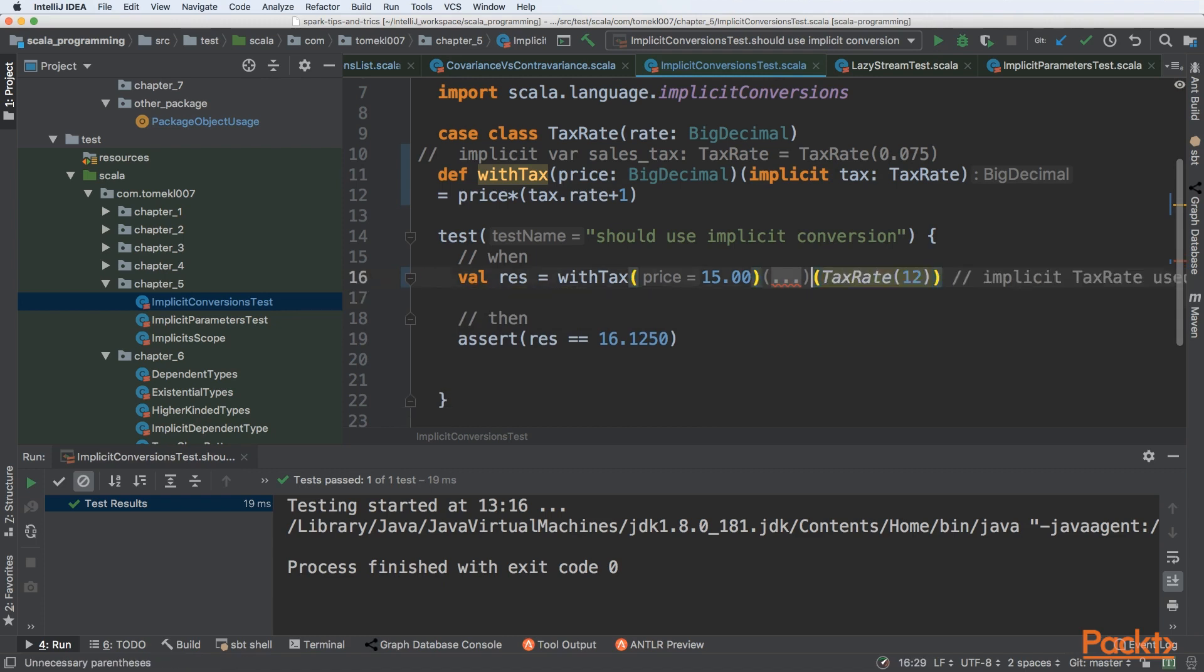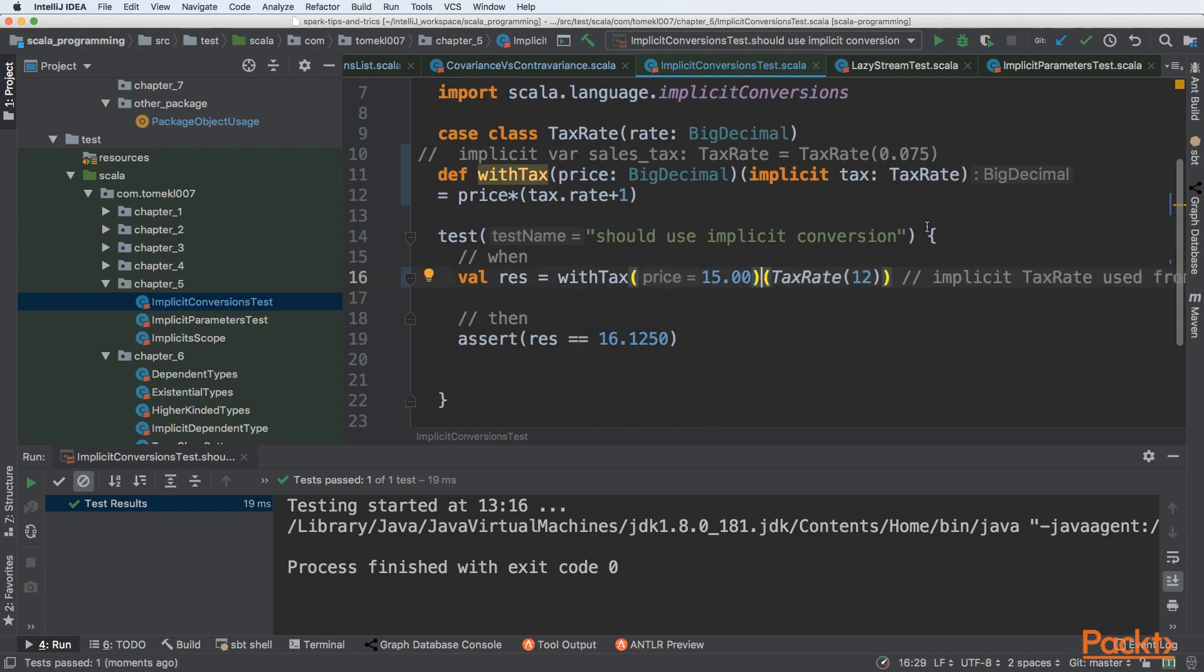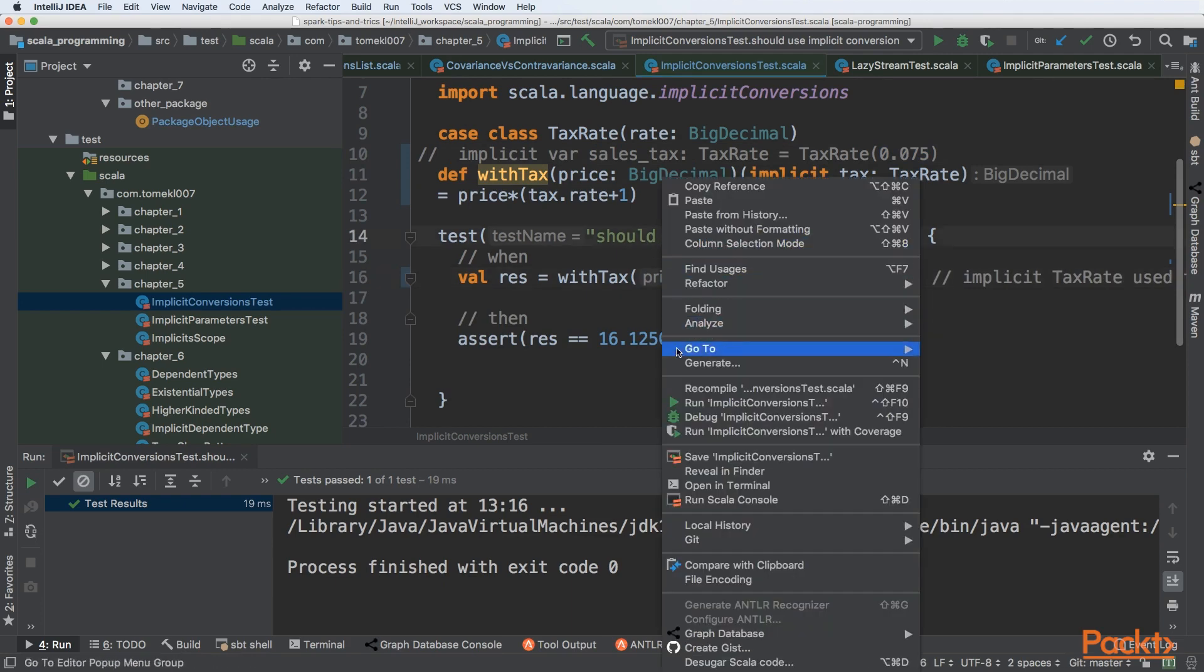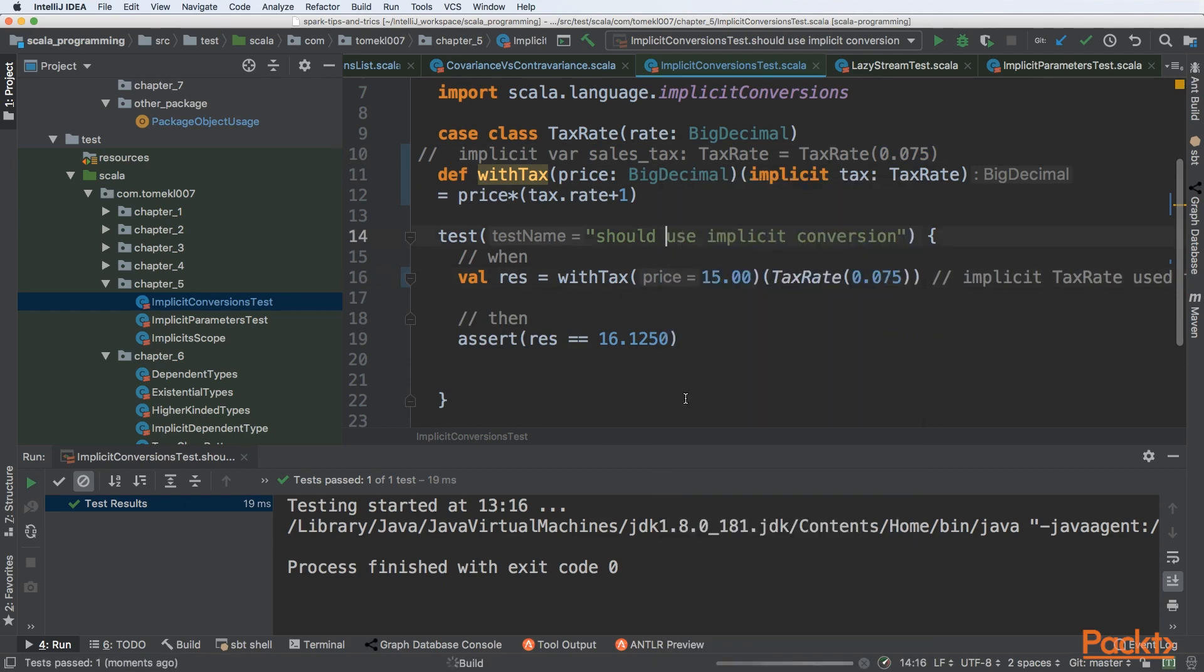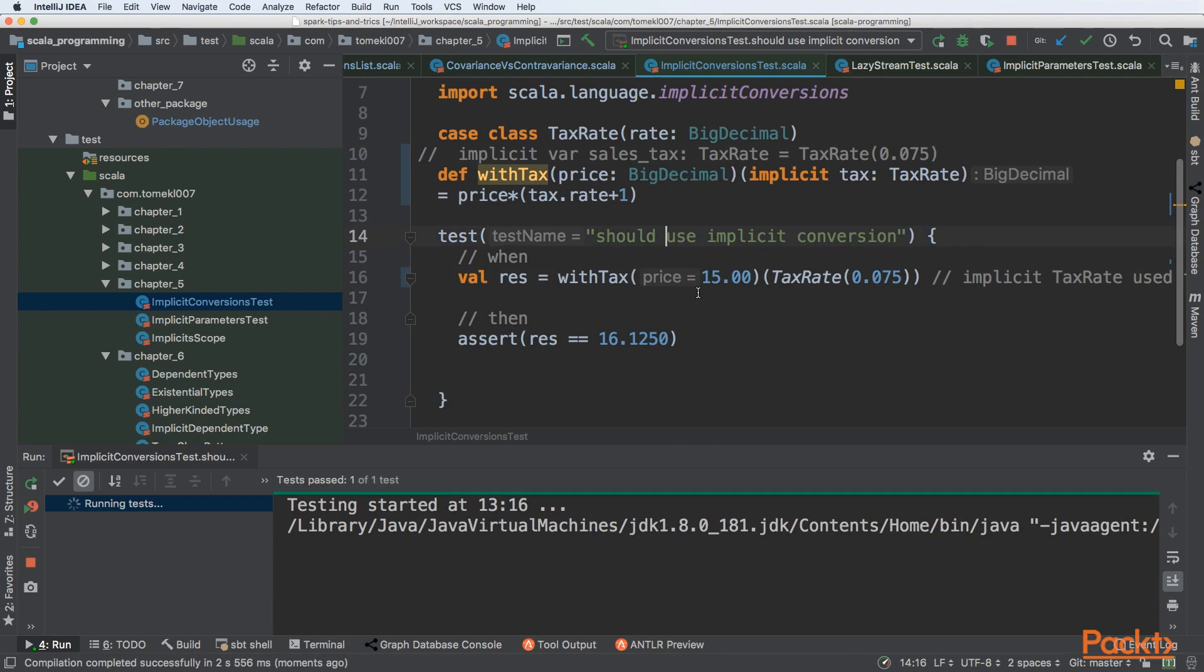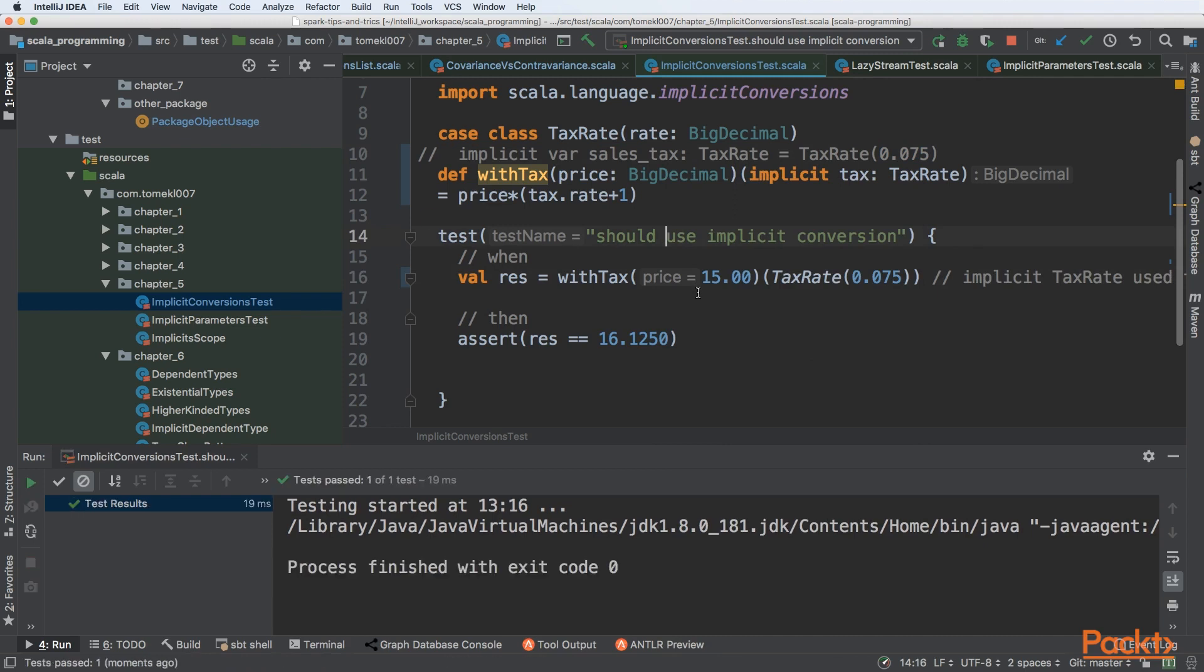Let's pass something like 20, or we can even pass exactly the same value here. If you pass exactly the same value, you are just invoking the withTax method with both parameters. The first is required because this is the price, and the second parameter is an implicit. The implicit will be passed here.